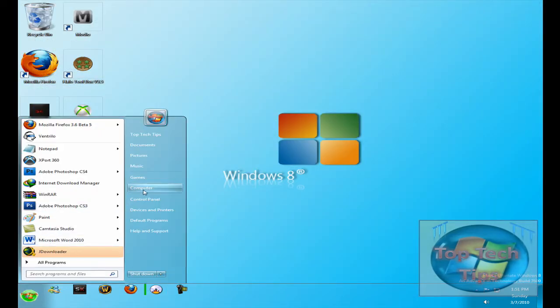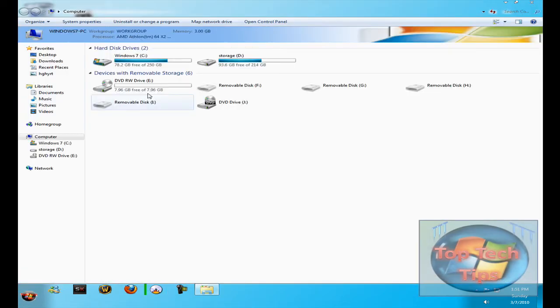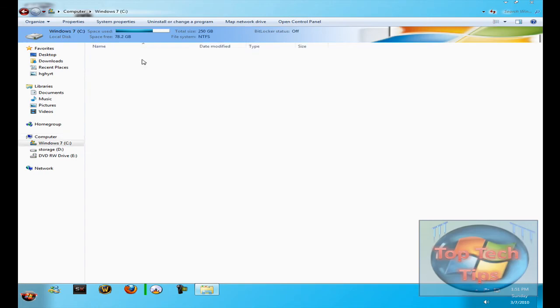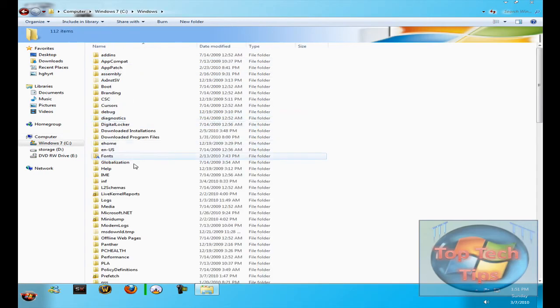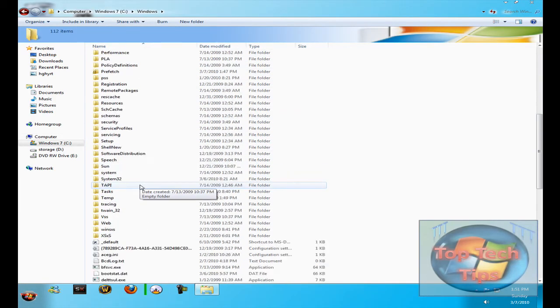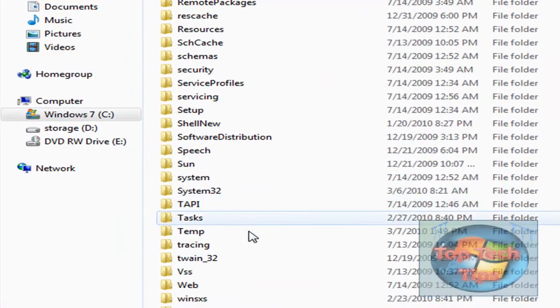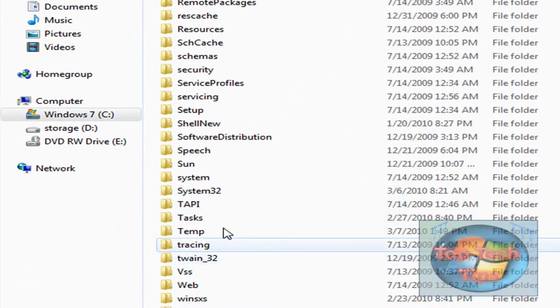You want to open up your computer, go to your C drive, go to Windows, scroll all the way down until you find System32.